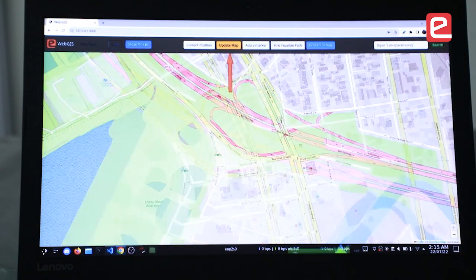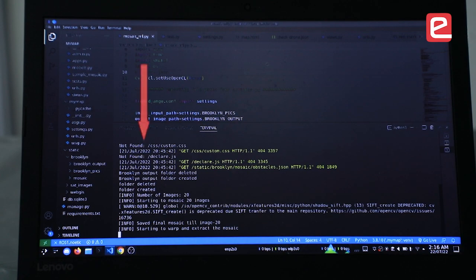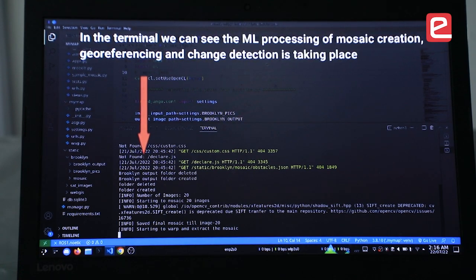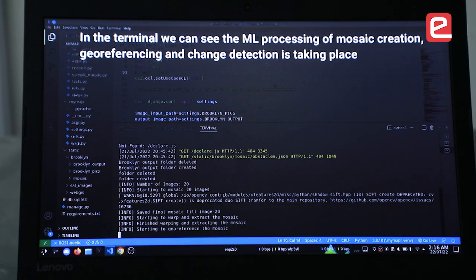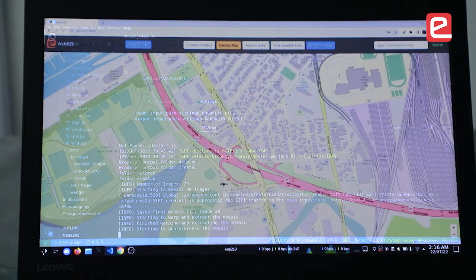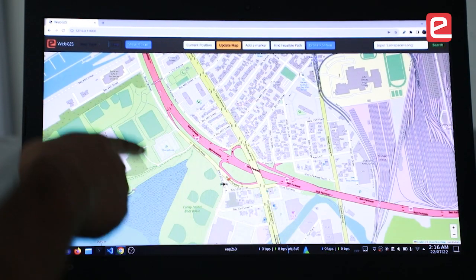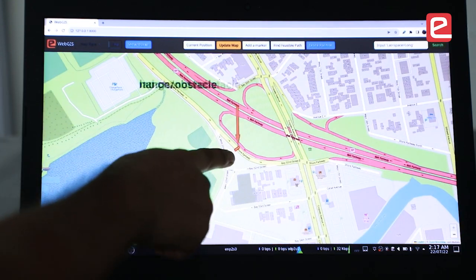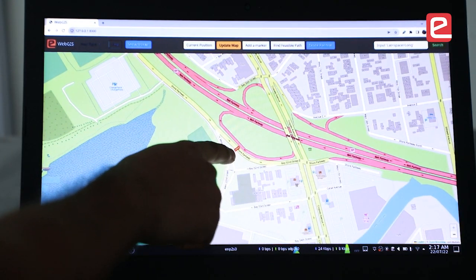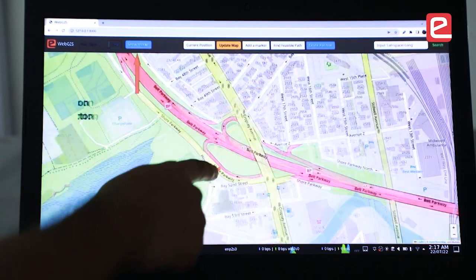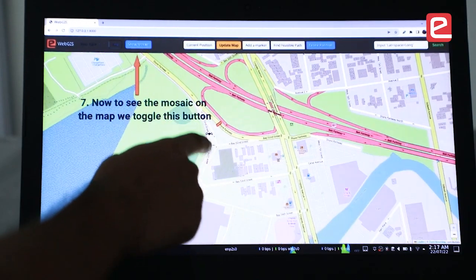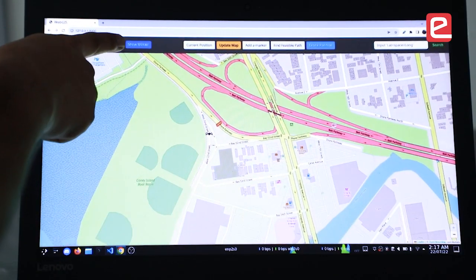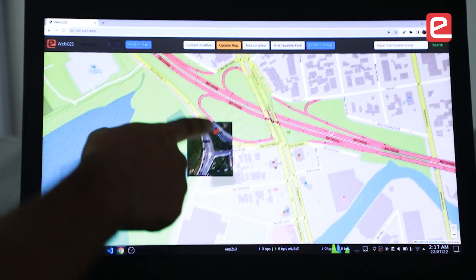Now we'll click on 'Update Map' to find the mosaic that has been created from the images captured. Here we can see that the obstruction present in the Gazebo world has been successfully updated on the map. Now we can click the 'Show Mosaic' button to verify the change.